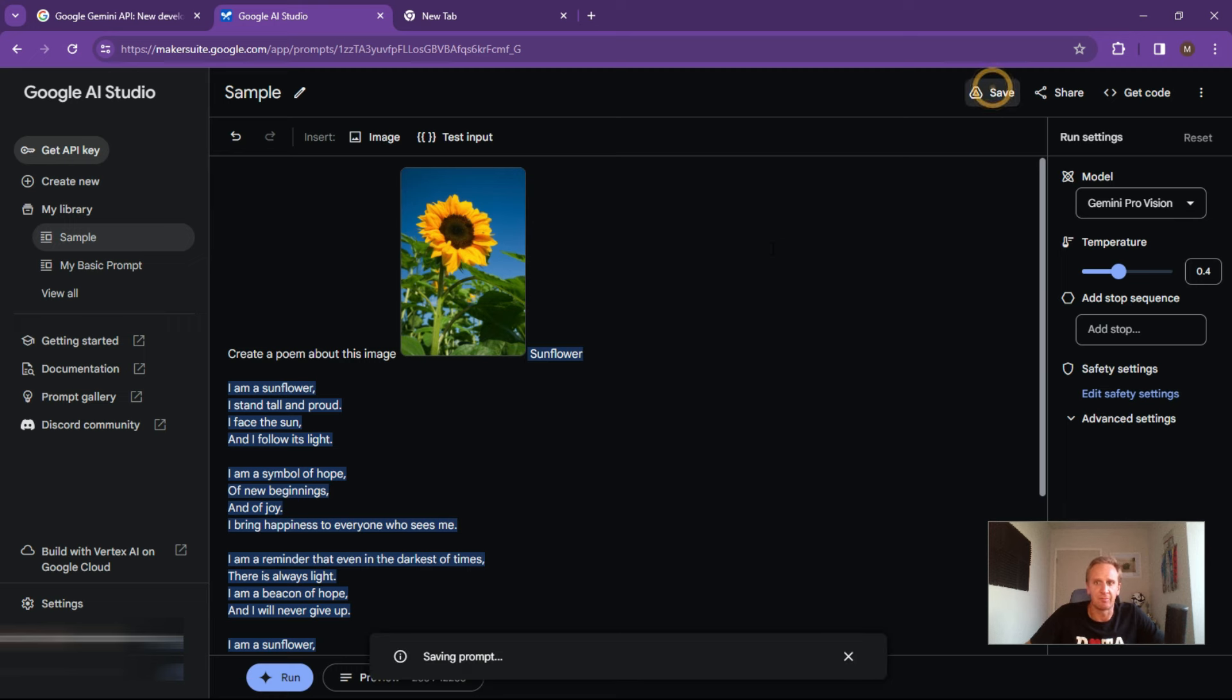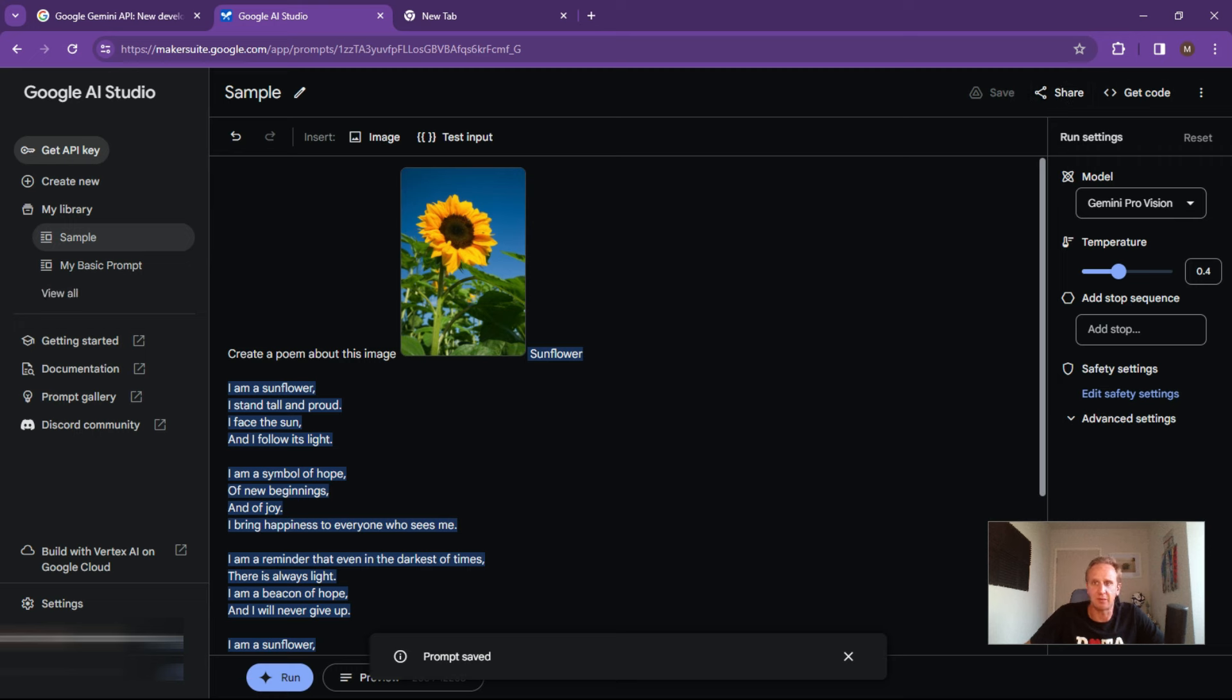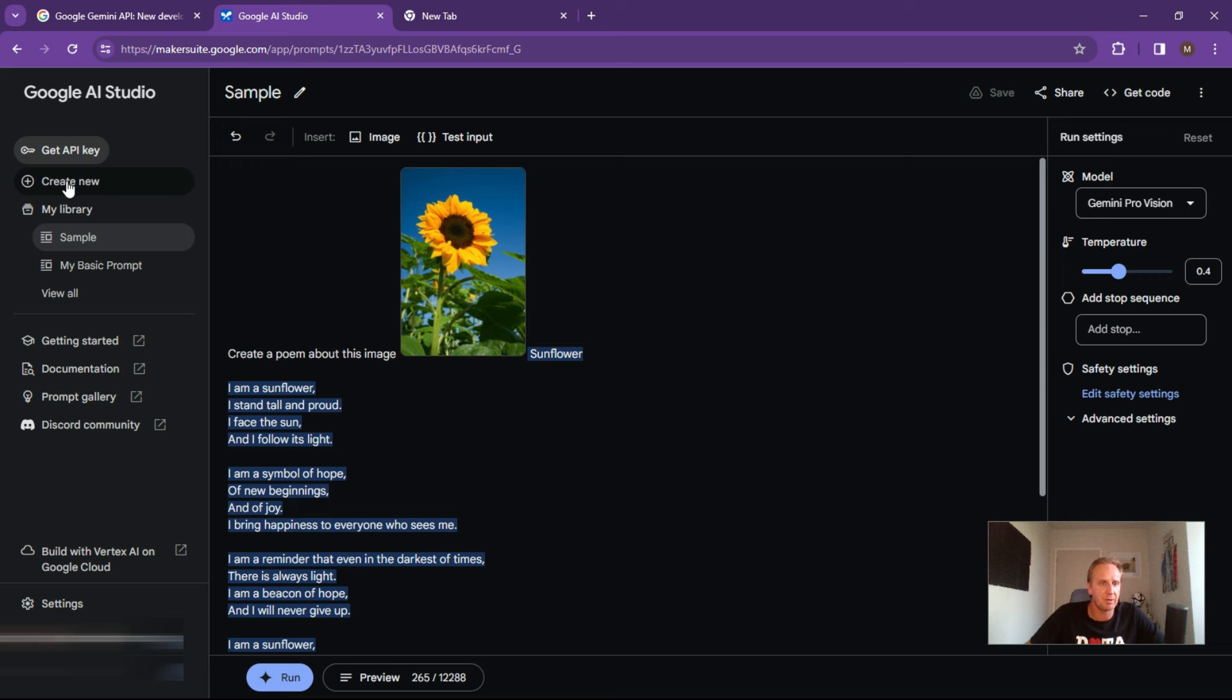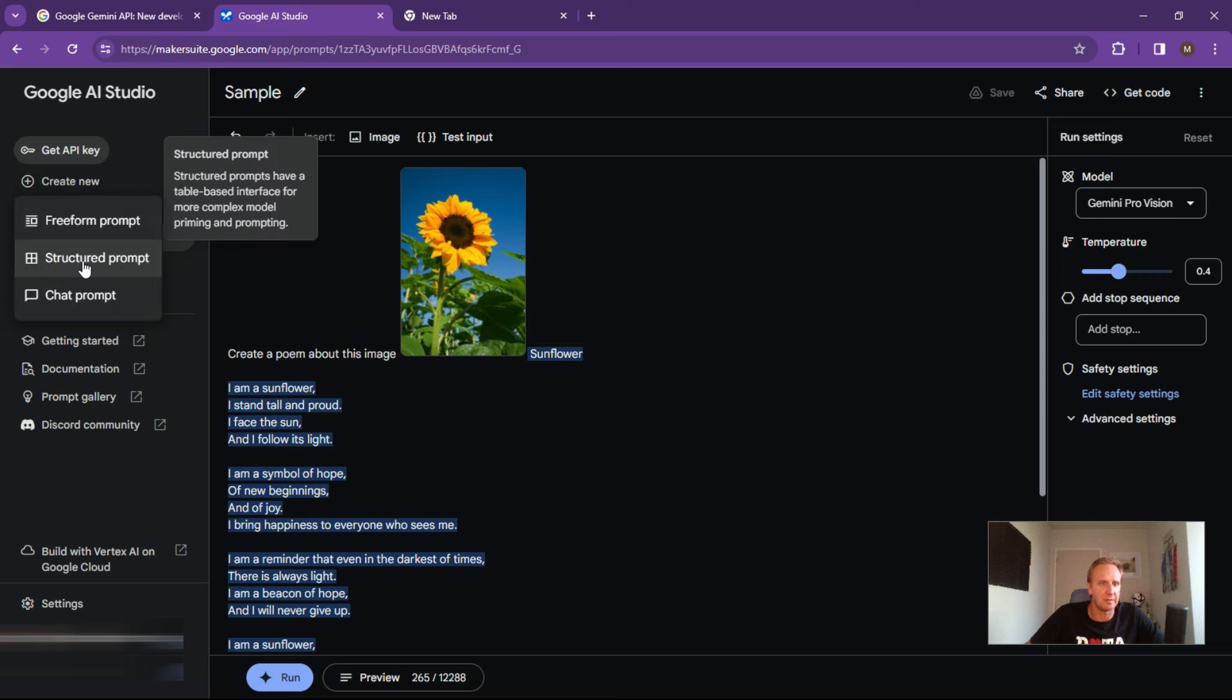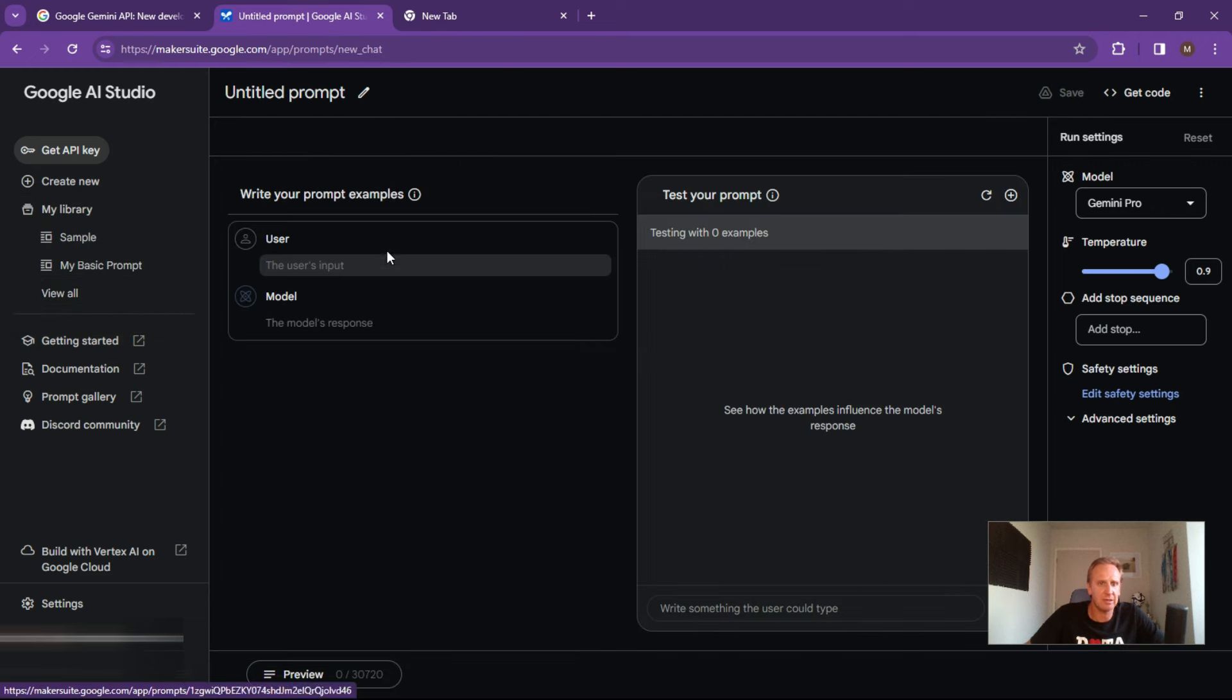You can save the prompt. If you want to share it with your mates, you can do that or grab the code if you wanted to develop your own APIs.